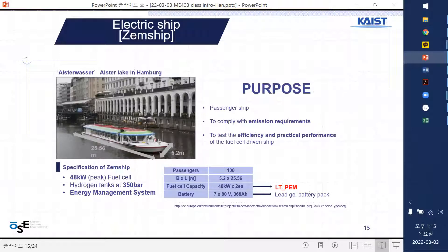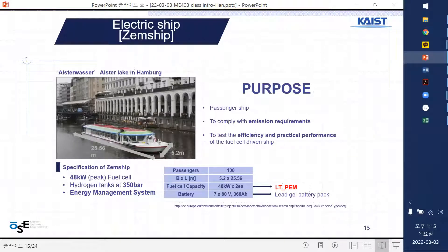This is a small ship, only 25 meters long, probably in Hamburg, Germany. It has an electrical propulsion system. Because of emission regulations in that area, efficiency and environmental impact are very important, so they use fuel cells and electric batteries.